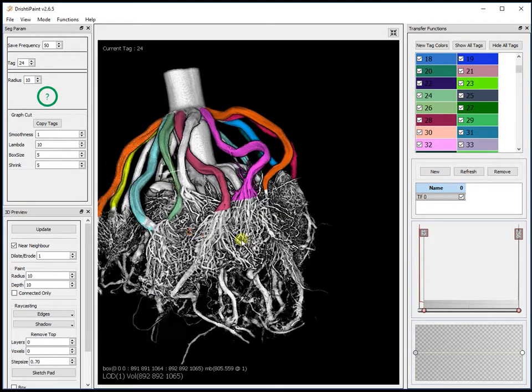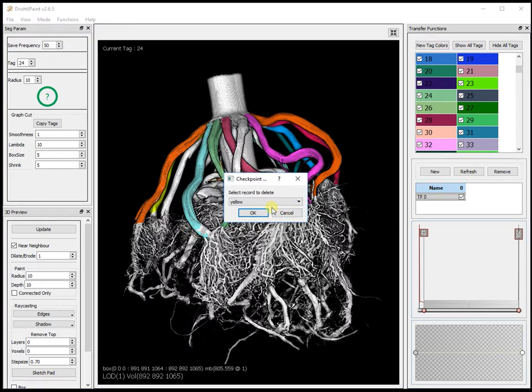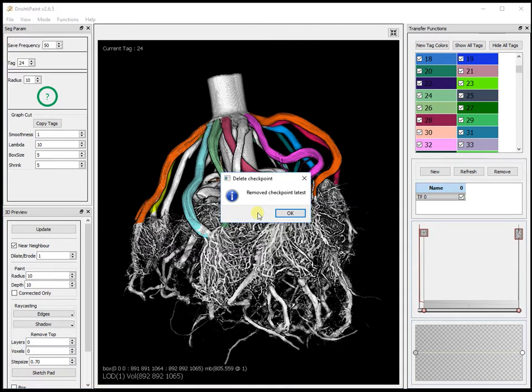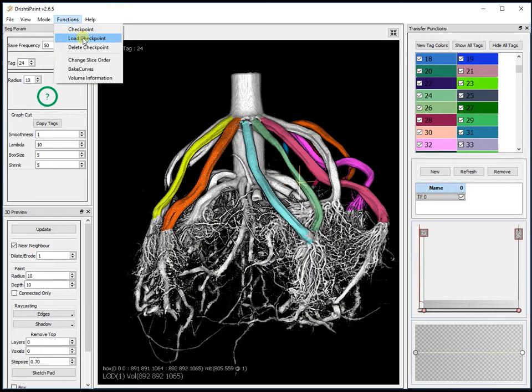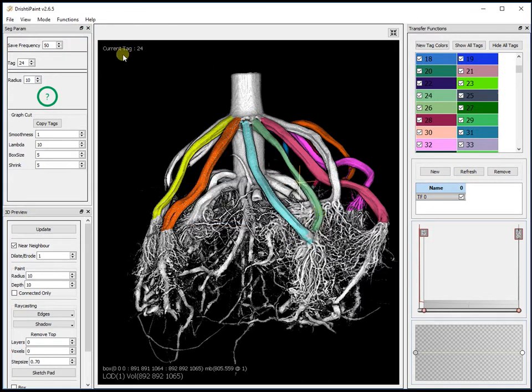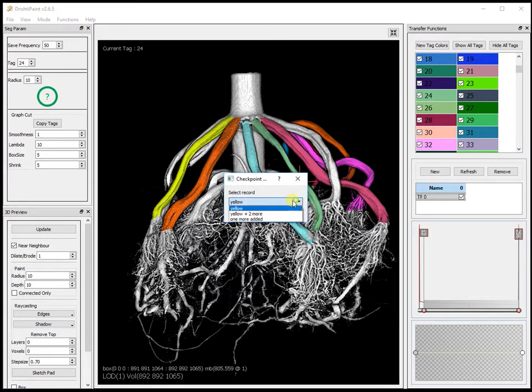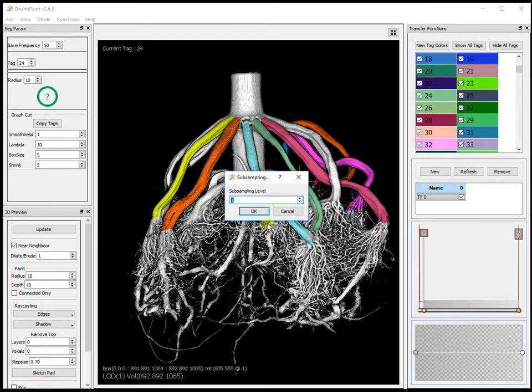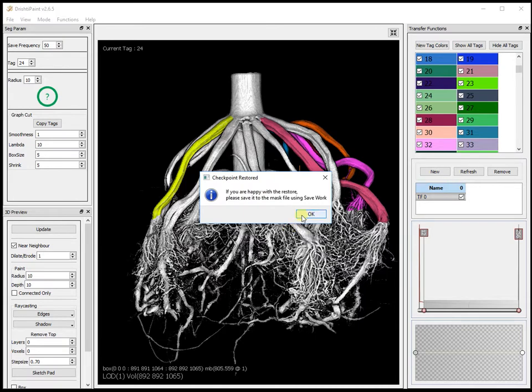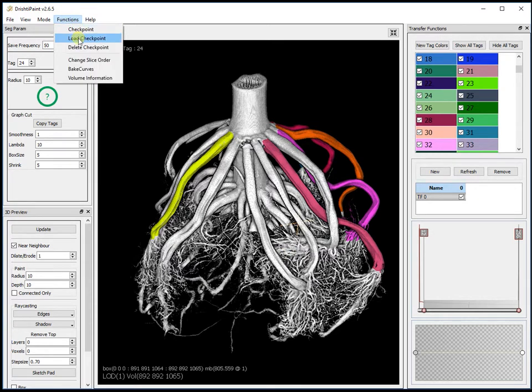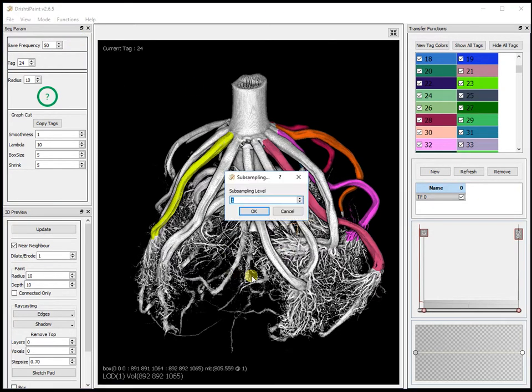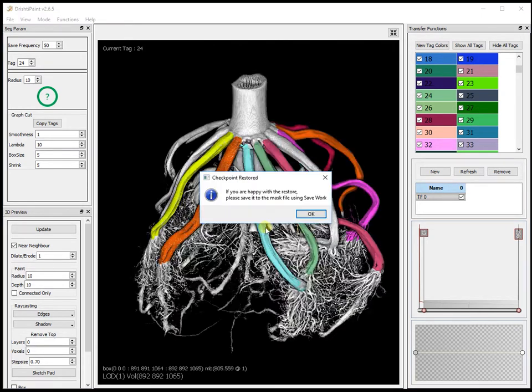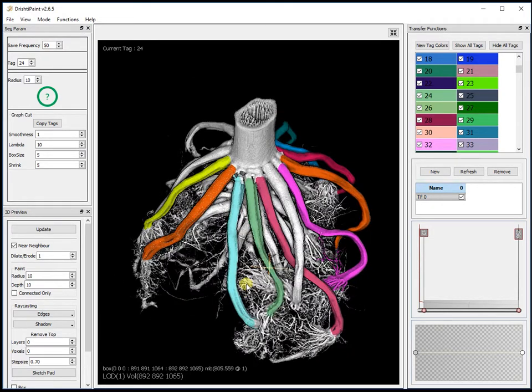That's checkpointed. Now we can delete any checkpoint. For example, this one latest, I can just delete that. That record will be deleted. I've removed the latest. We should have now three checkpoints: yellow, yellow plus two, and one more added. I can go back to yellow which was the first one. As you can see, these ones were painted, they are not now.